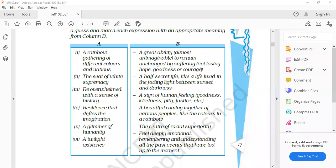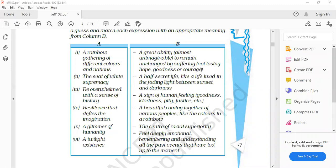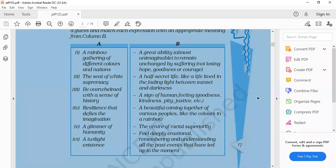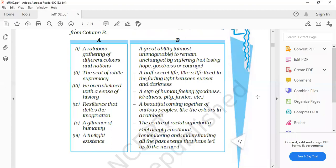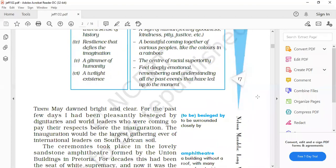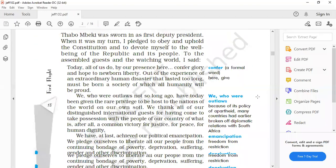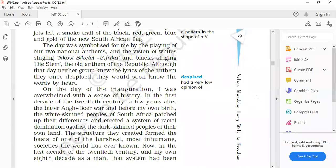Next. A twilight existence, a half secret life like a life lived in the fading light between sunset and darkness. Now coming to the next part, come to the back exercise given after the questions.